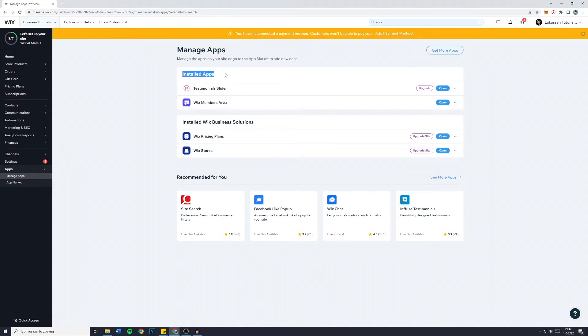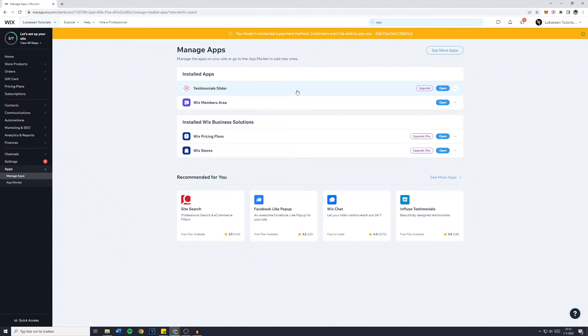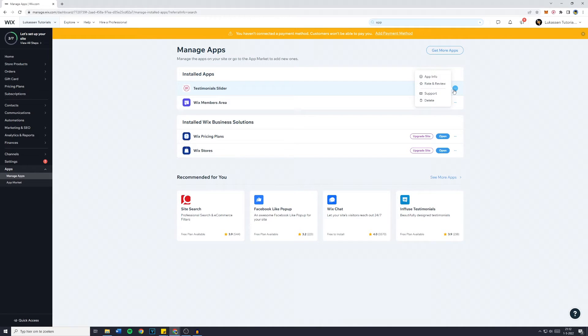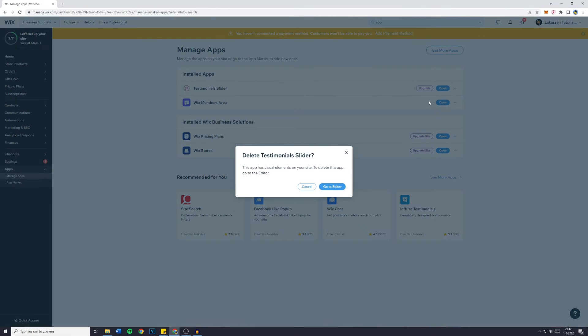You'll now see all of the installed apps and I would like to remove my testimonial slider because I'm currently on a free trial but I don't want to upgrade. Click on the three dots and now simply click on delete. Then click on go to editor as well and you will need to delete any of the elements on your website if they are still there.